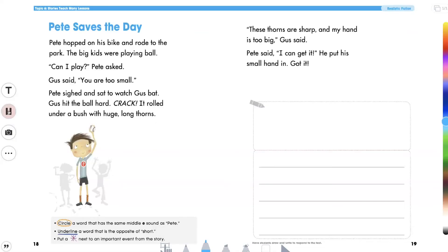Students, today I want you to read the shared reading Pete Saves the Day. Now remember the essential question is what can we learn from a mistake. In the story they learn something about what they thought of the little boy.